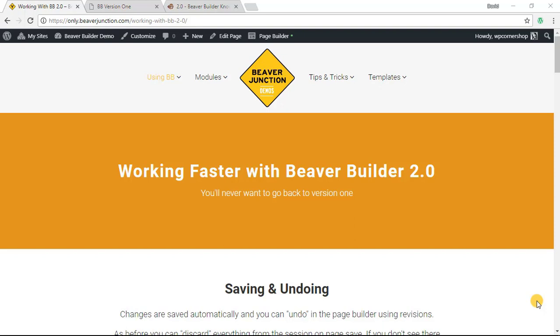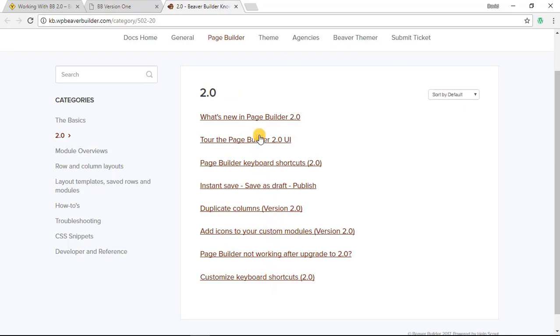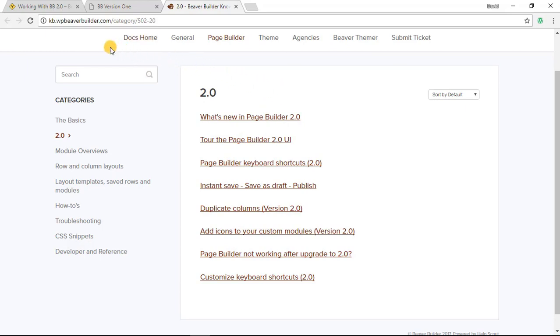But if you don't need a video walkthrough I definitely would suggest that you go over to the Beaver Builder knowledge base where they've added a category for 2.0 and there are these articles at the moment which are all comprehensive and tells you all that you need to know. But if you enjoy listening to me struggle through my videos you're going to be in for a treat I think this time because there's quite a lot to cover.